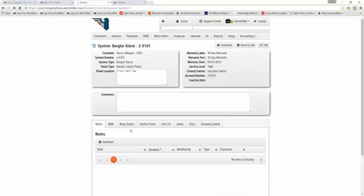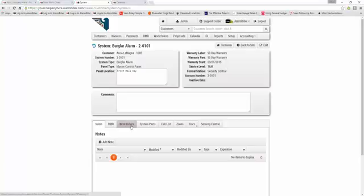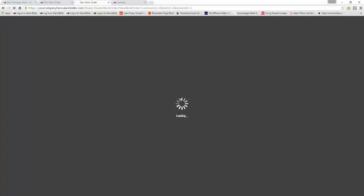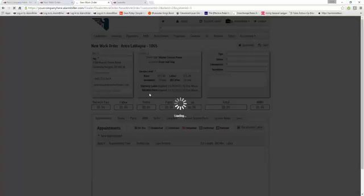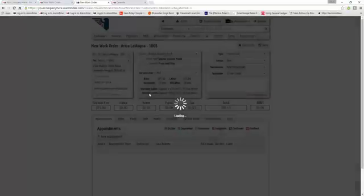I'm going to go into this system under Erica's first site, and you'll see a Work Orders tab. Within here, I can click New Work Order, and this will allow me to generate and create a new work order right from here.